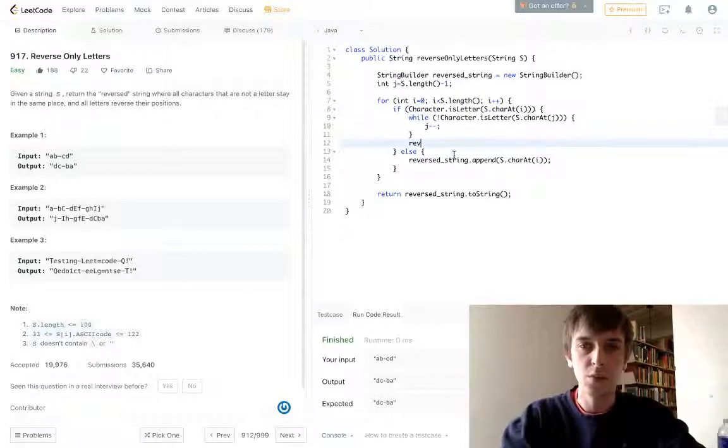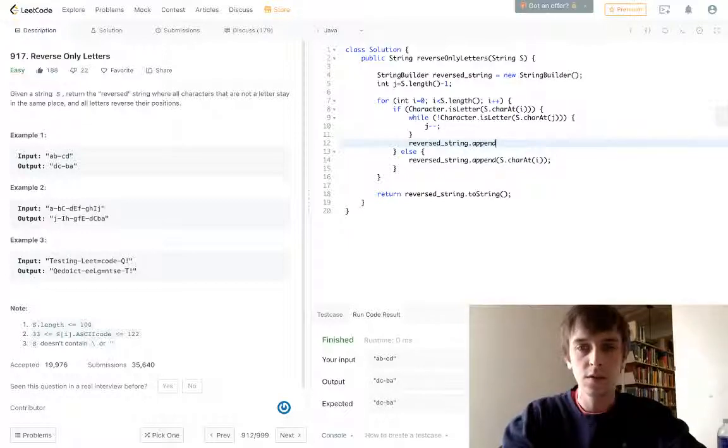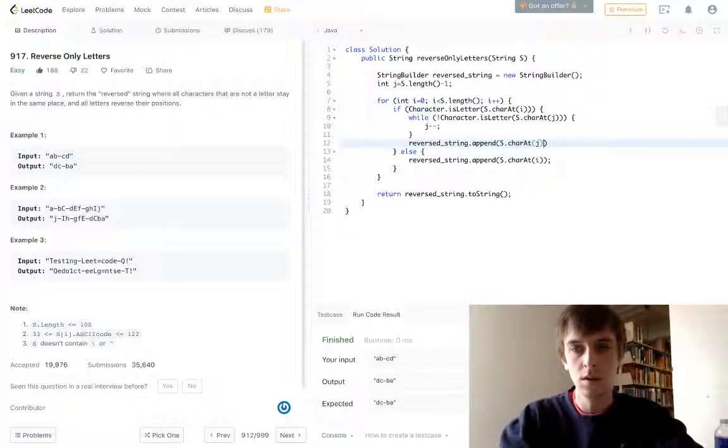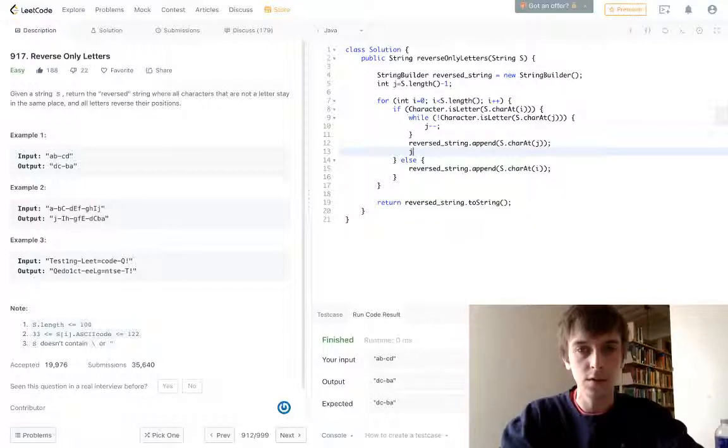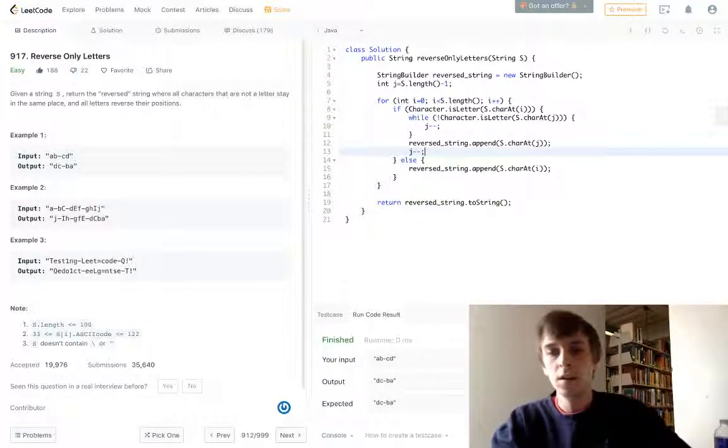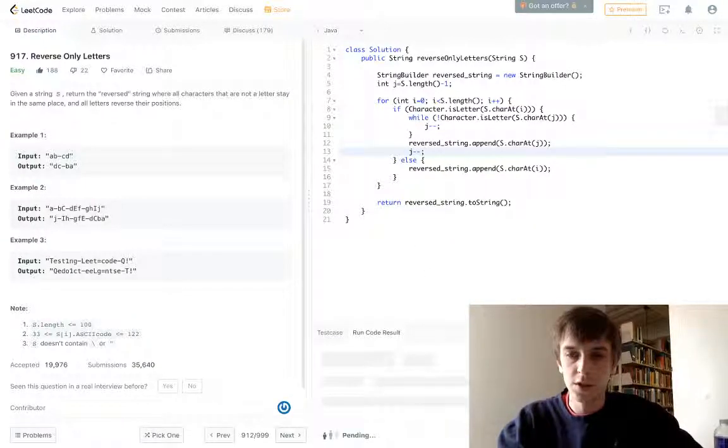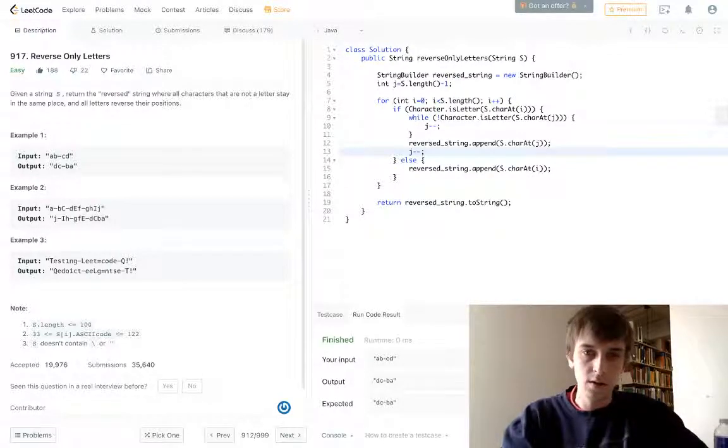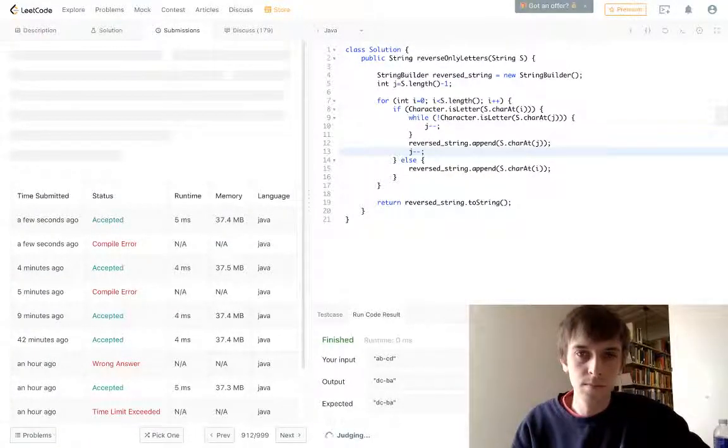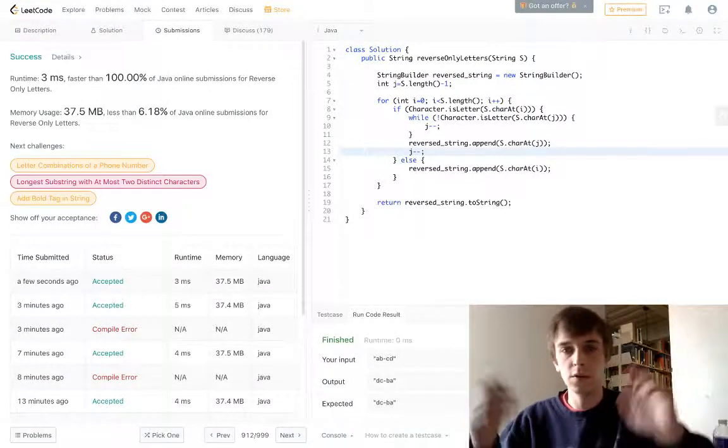And then once this loop breaks, we have found a letter that we can add to reverse string to keep reversing it, and then we just append that. And then decrement j, obviously. So yeah, that's pretty much it. Hopefully that works first try. Let's see. There we go, first try.